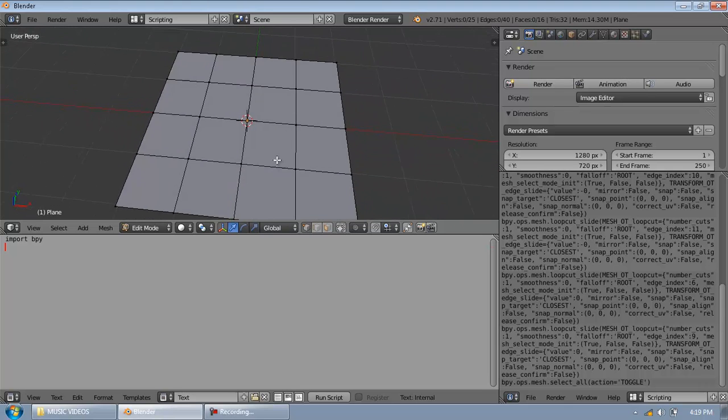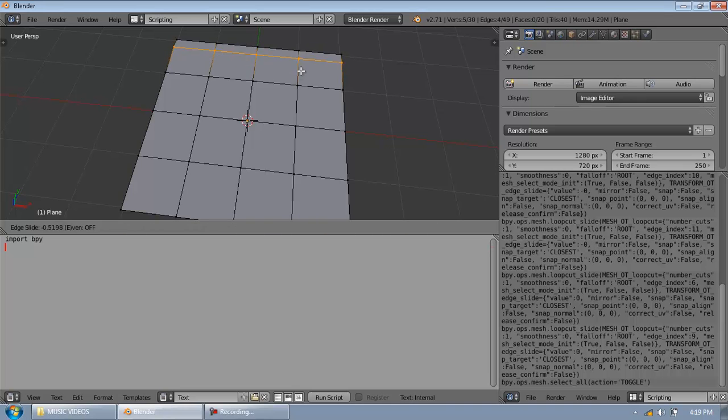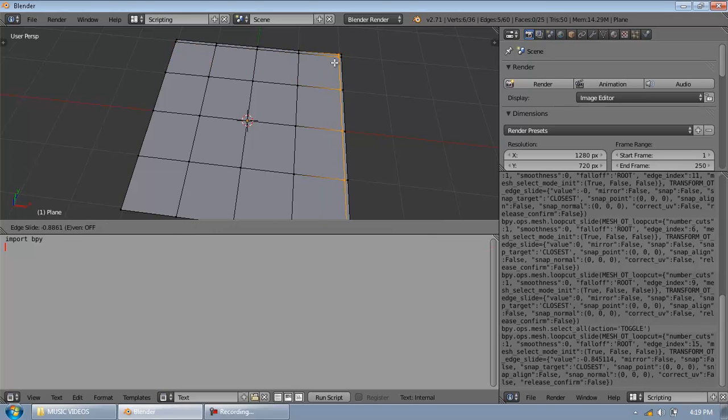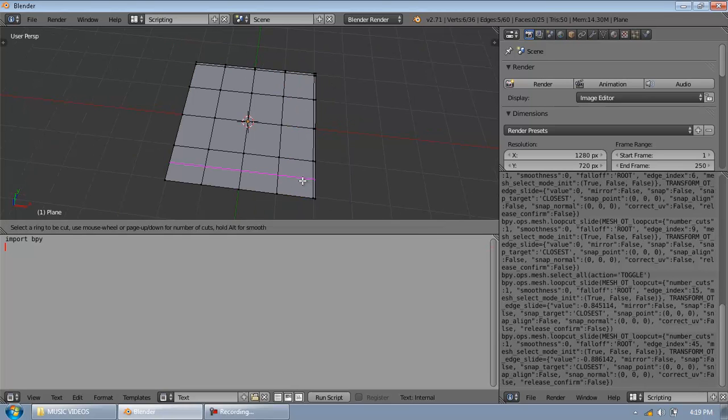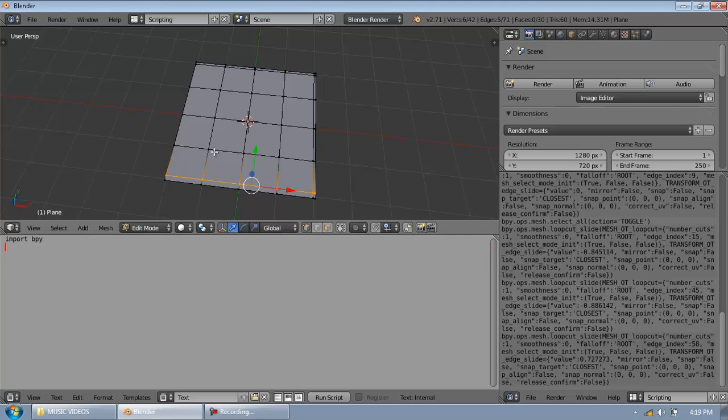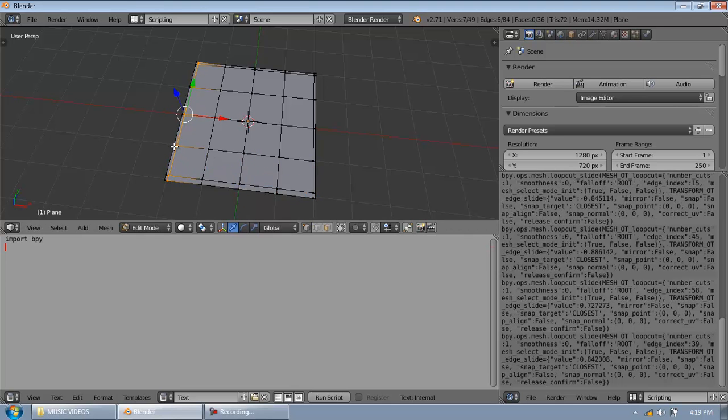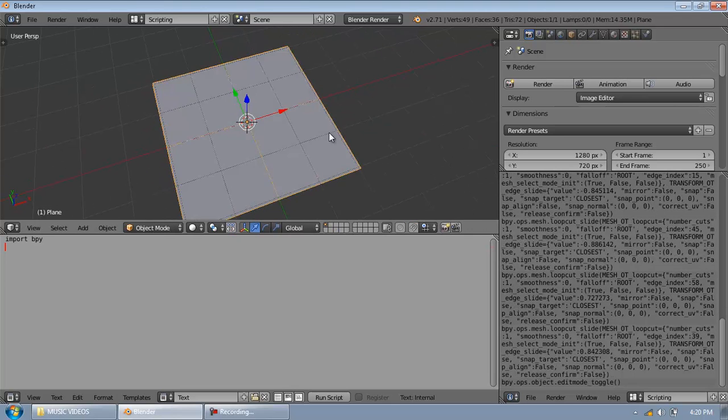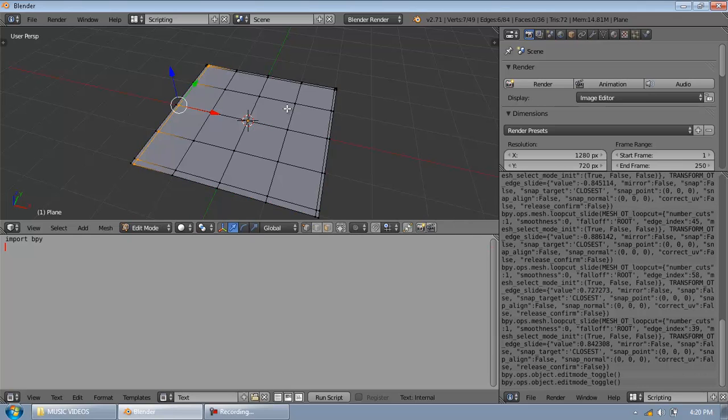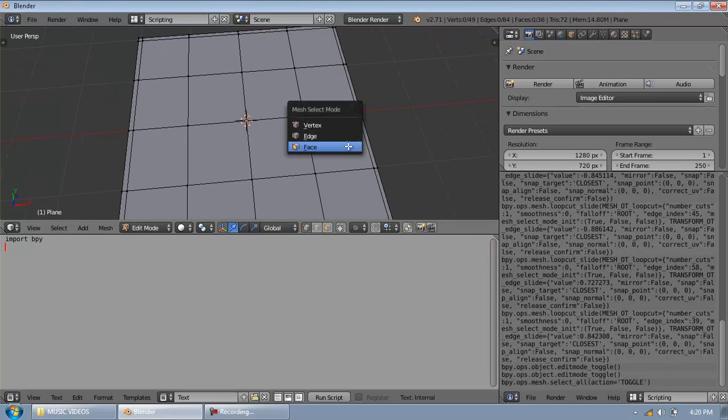So, let's just create a convenient plane for the object we'll be trying to create. Just move this. So, this plane is looking okay.